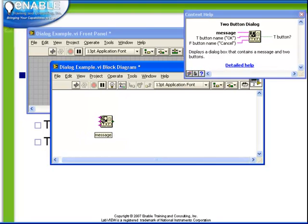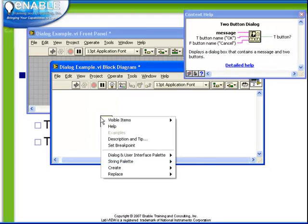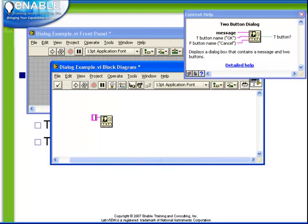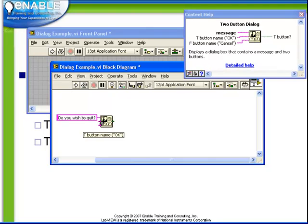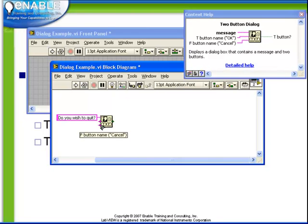For example, if we were to create a constant for the message and say, do you wish to quit? If we do not connect up the button name and false button name strings, the defaults as we see from our screen here are OK and Cancel.